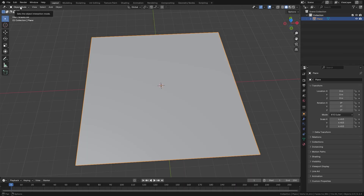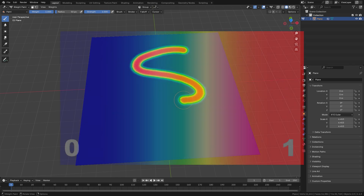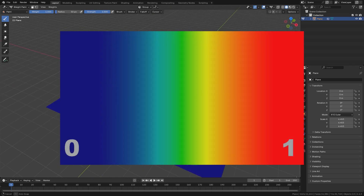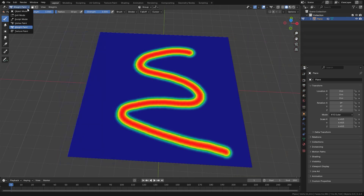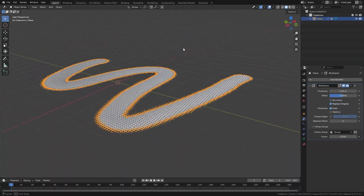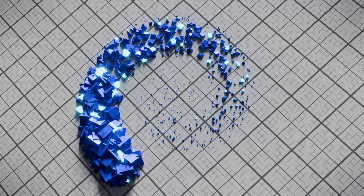Weight painting is also known as vertex groups and they are extremely versatile in Blender. How they work is you basically assign a set of vertices a value between 0 and 1. After assigning those values you can then use it to influence almost anything in Blender including modifiers, simulations, materials, rigging, particle systems, geometry nodes and so much more.